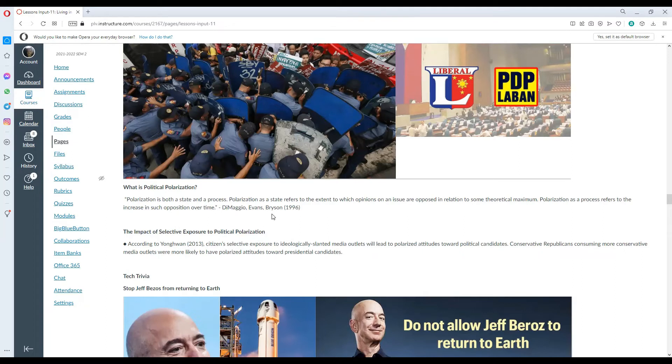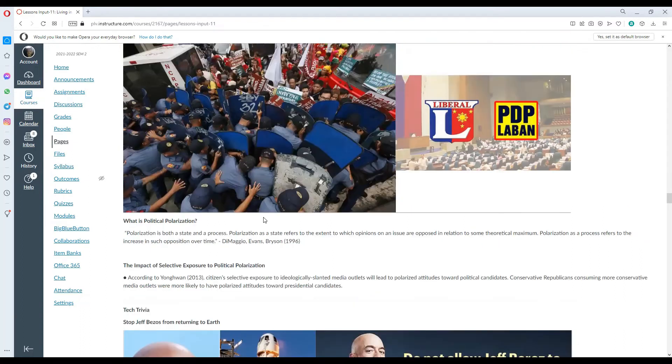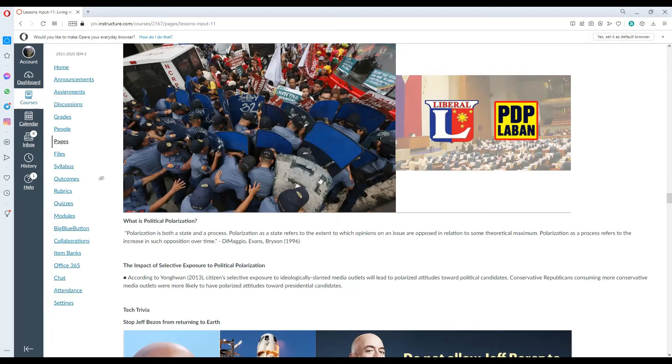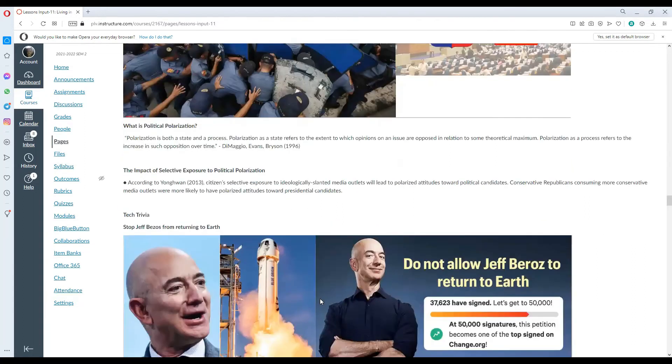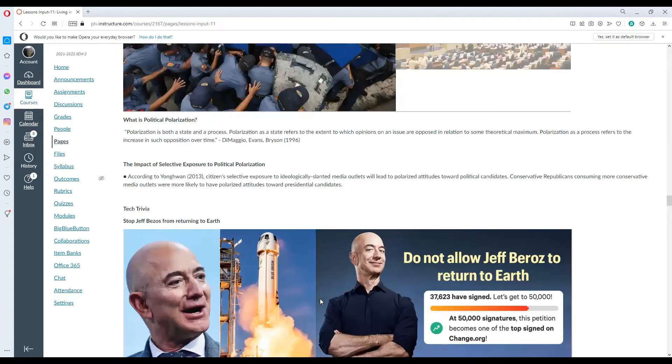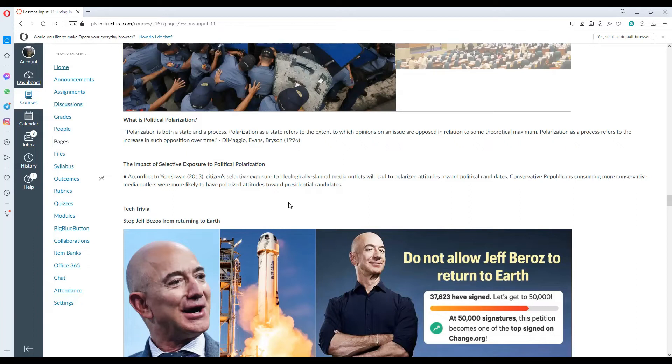For example, we might be declaring or expressing negative thoughts on social media. And then over time, we might be joining rallies or such like activities. The impact of selective exposure to political polarization. According to Young Won in 2013, citizens' selective exposure to ideologically slanted media outlets would lead to polarized attitudes toward political candidates. Conservative Republicans consuming more conservative media outlets were more likely to have polarized attitudes toward presidential candidates.